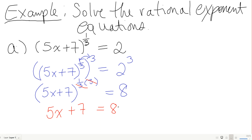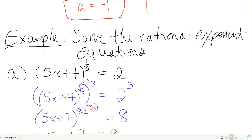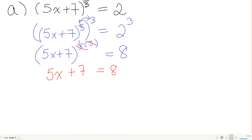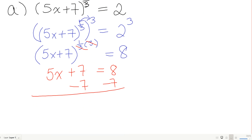You don't have to write all those steps — I just wanted to show why the exponent disappears. Subtracting 7: 5x equals 1. Dividing by 5: x equals 1/5. Let's check it.